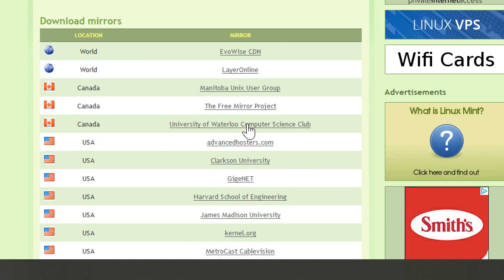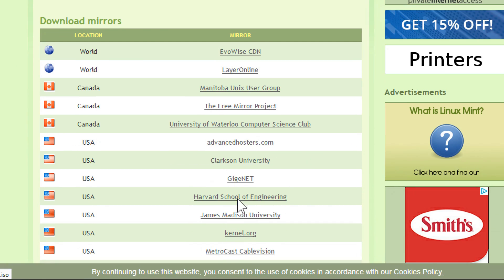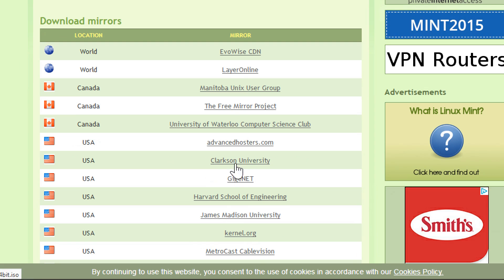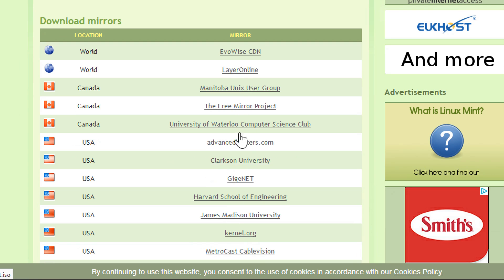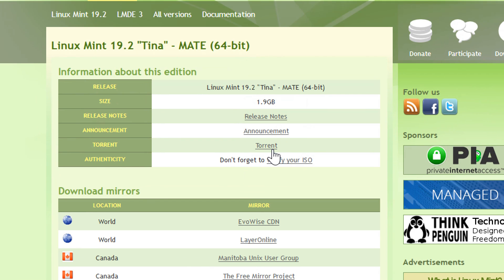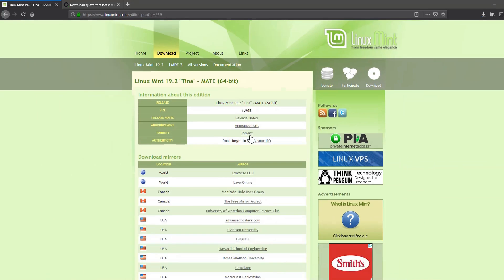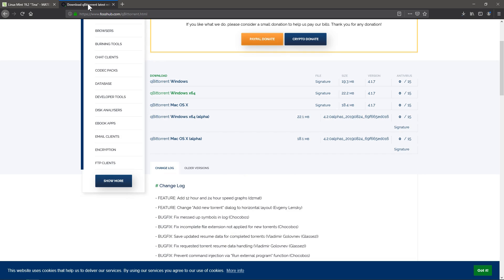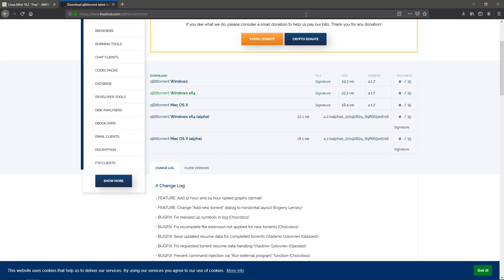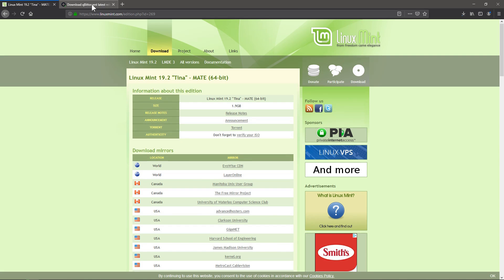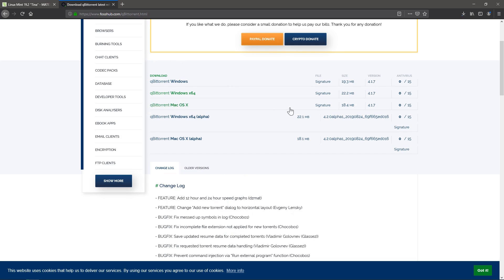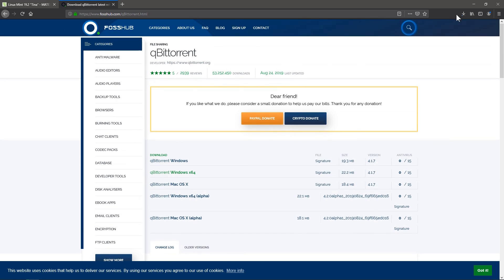So I could just torrent this. And instead of downloading from one of these mirrors, one of these places directly, I'll be file sharing and downloading it from multiple sources at once, which will be much faster for me. It's also less load on these mirrors, so it's just an all around good thing to do.